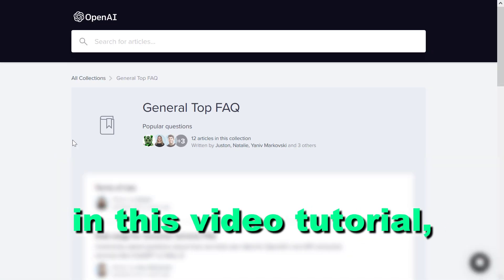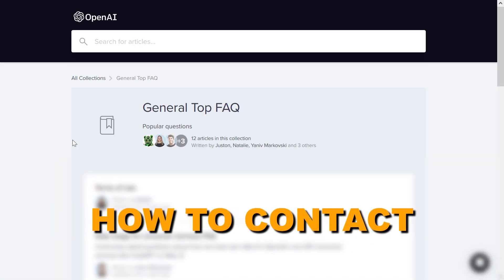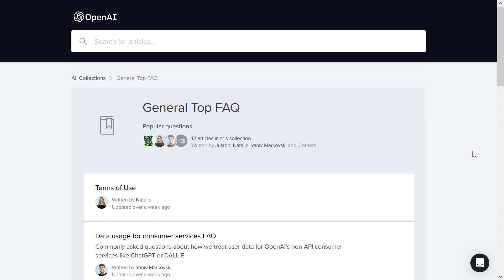Hey everybody, in this video tutorial I'm going to talk about how to contact ChatGPT support. If you have any kind of issues with ChatGPT and want to contact their support team,